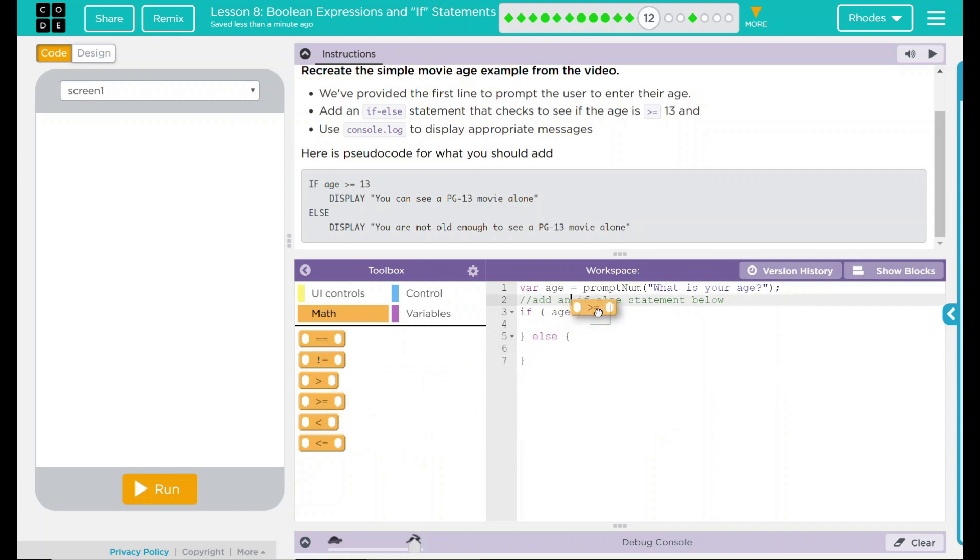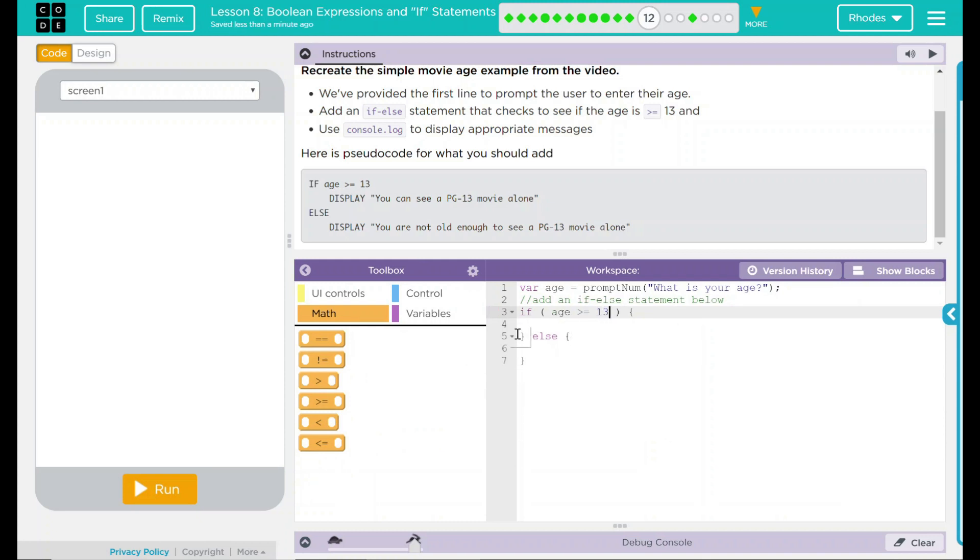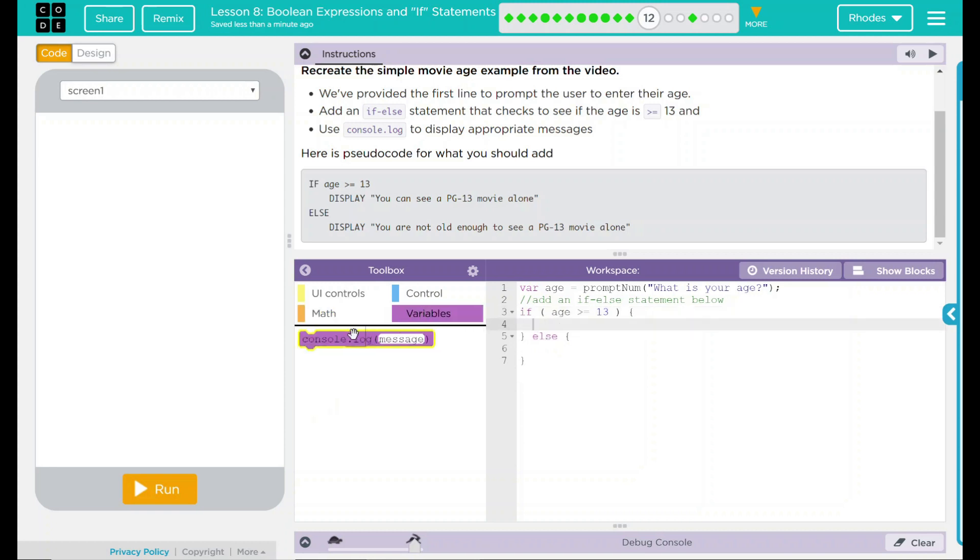So we'll just drag that in right there. And that is going to be which age. Well, 13 is our variable number there. Remember, keep it within our little braces. And we need to add a console.log message.